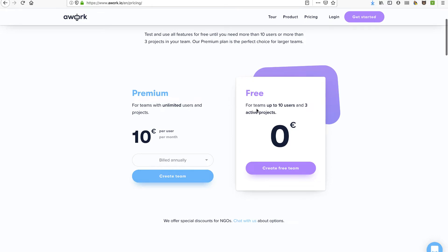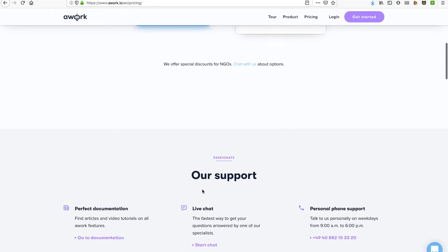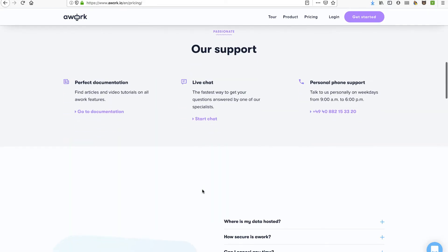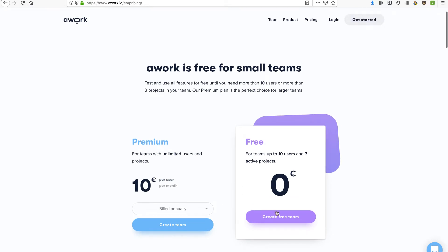You'll see here free for up to 10 users with three active projects. That's pretty good for a small business. And then the premium goes up to 10 pounds, assuming that's a pound symbol. You know me, I like things in U.S. dollars. But let's actually just go ahead and get started and see what this product looks like on the inside, and hopefully it'll be translated to English.